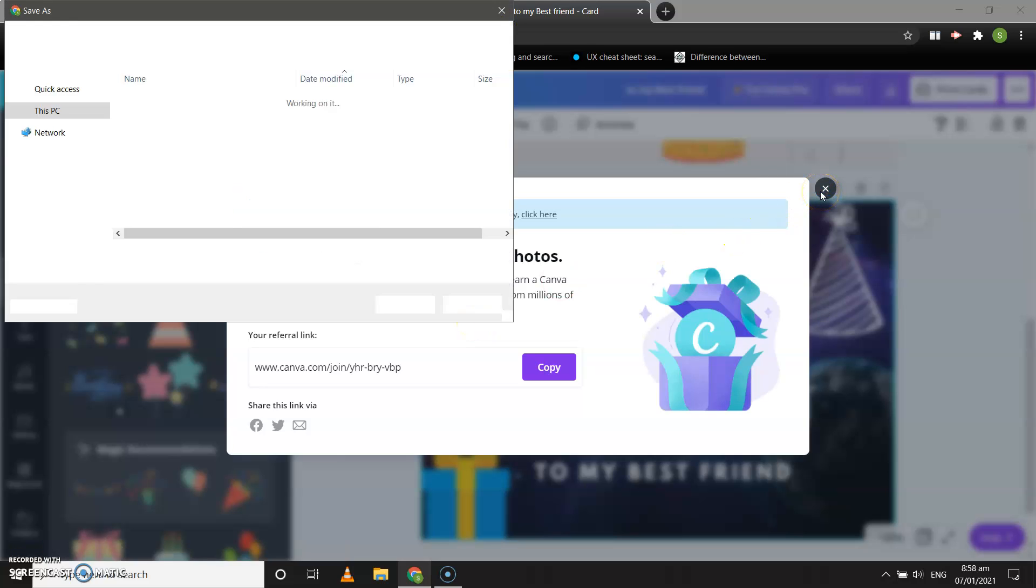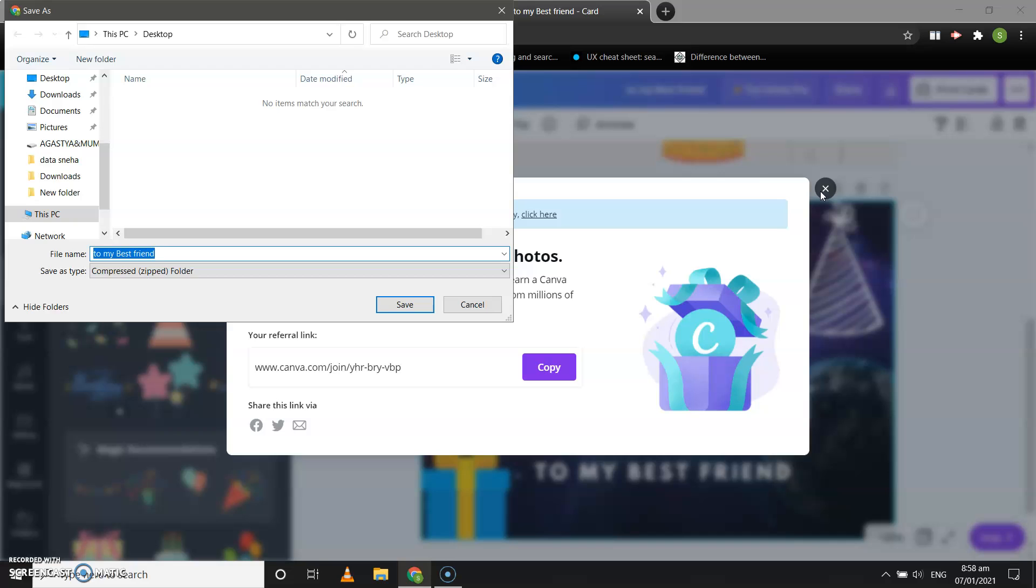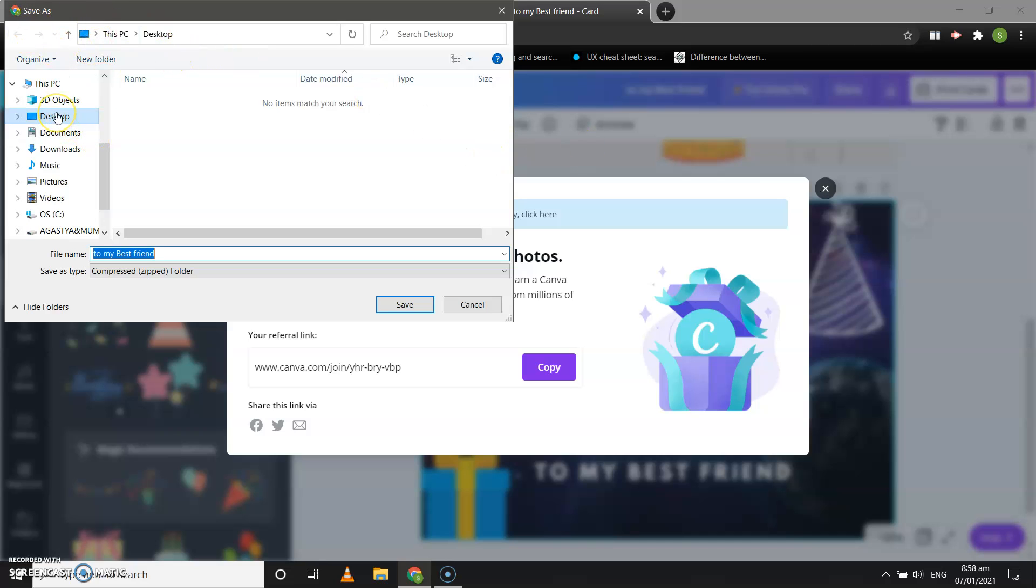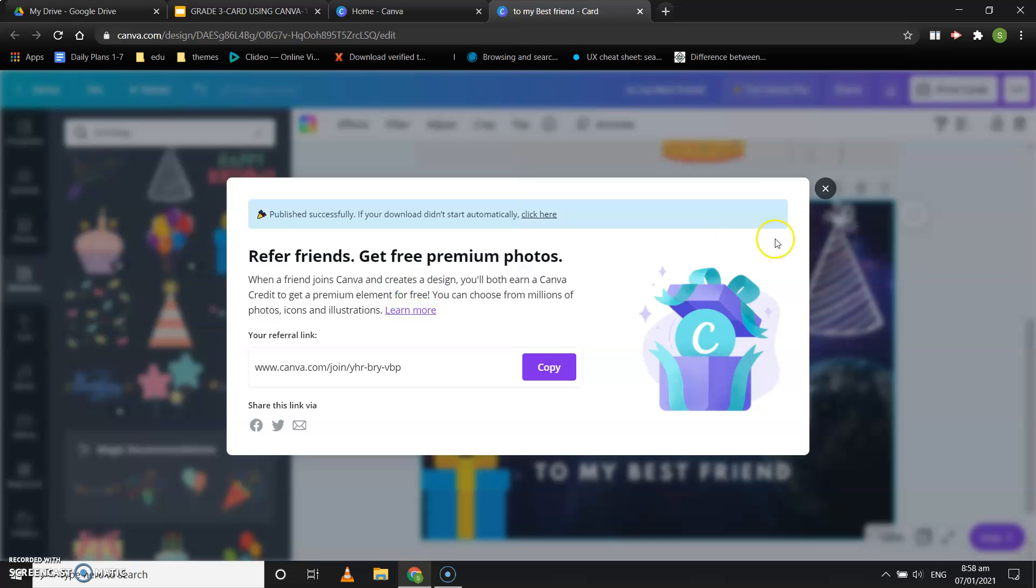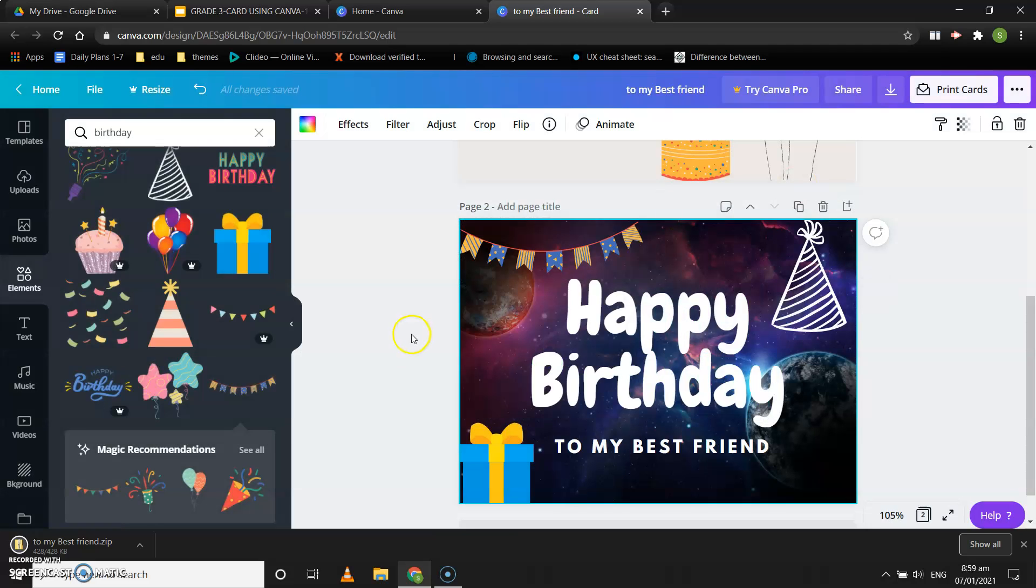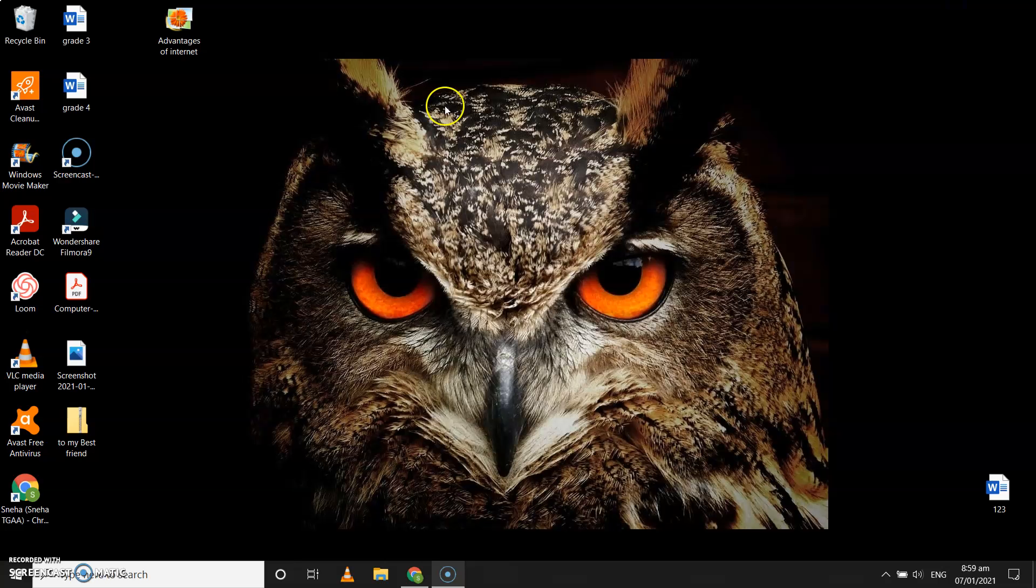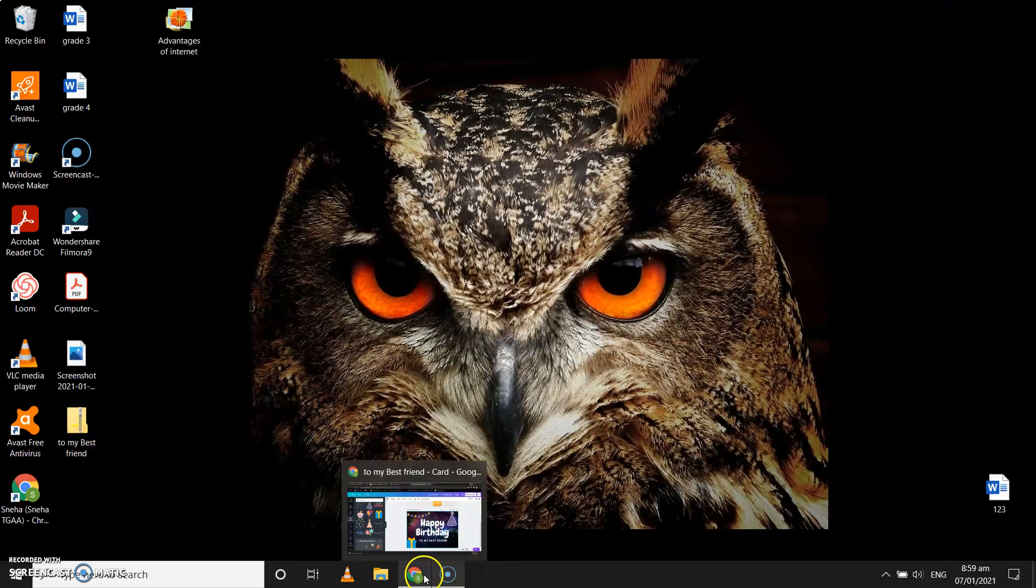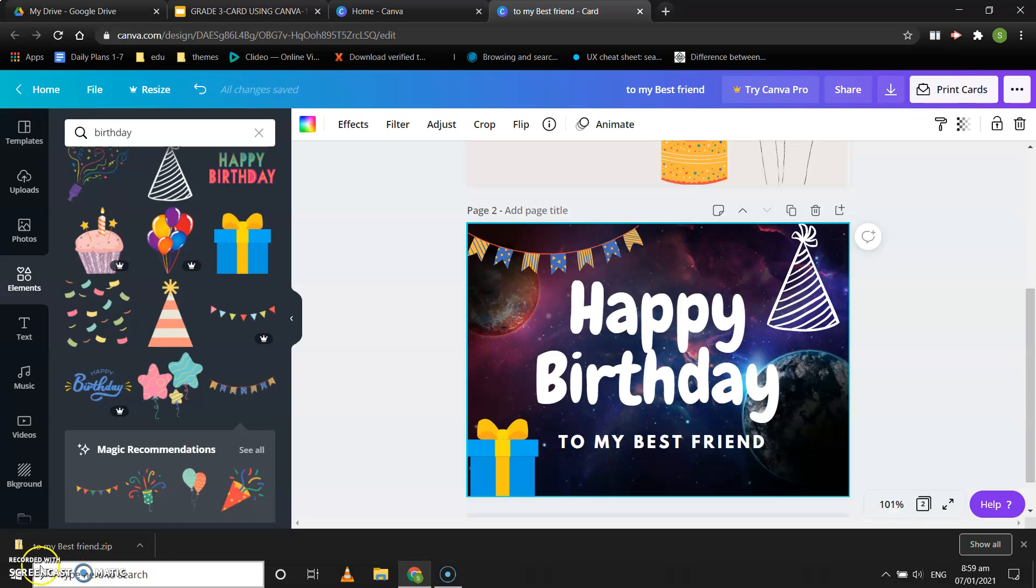You need to close this one and you will see it will ask you for saving that greeting card, or without asking they can save your greeting card. See, the greeting card has been saved over here on the desktop. Let's see, over here, to my best friend.